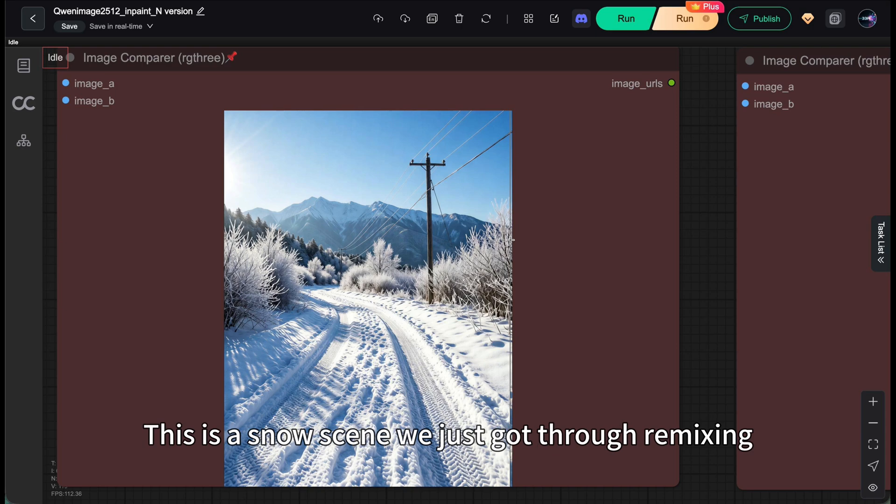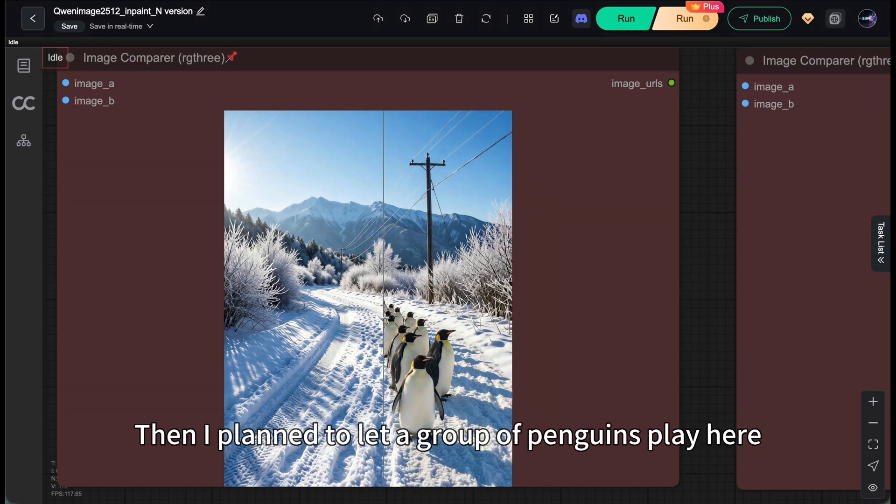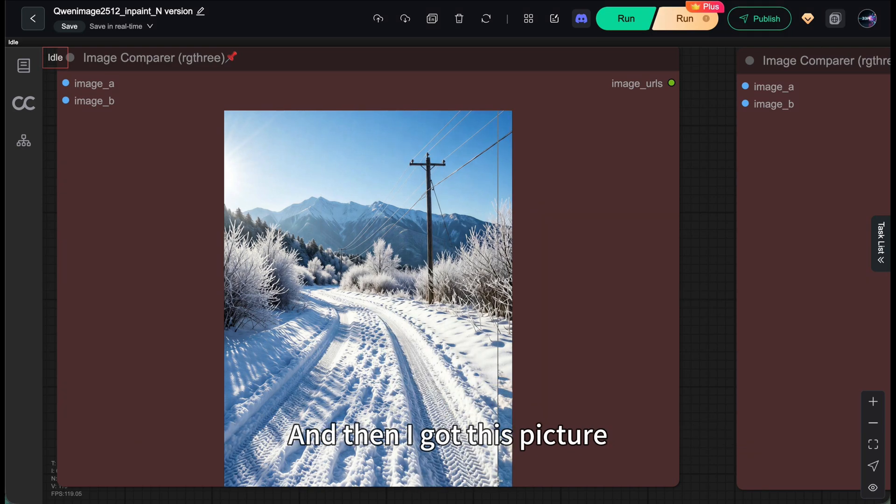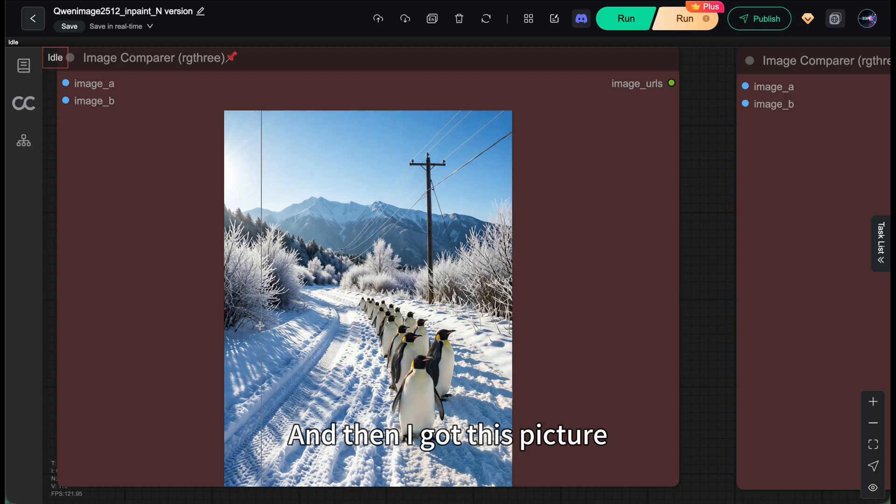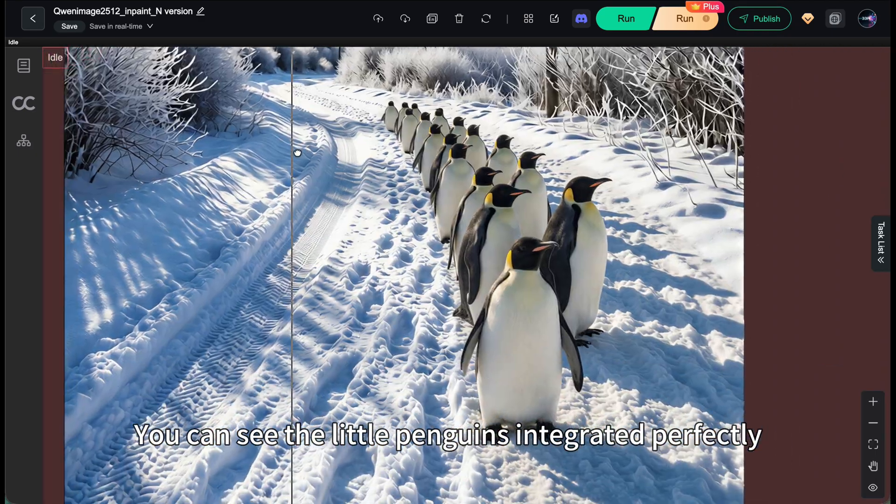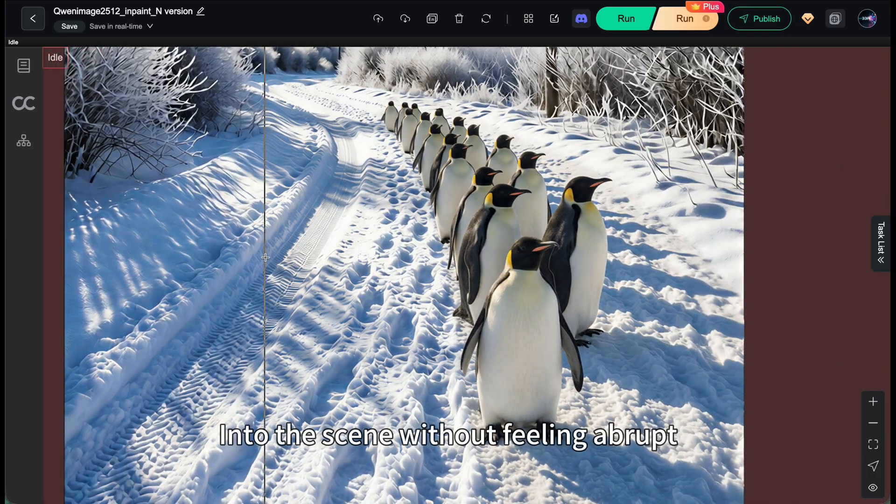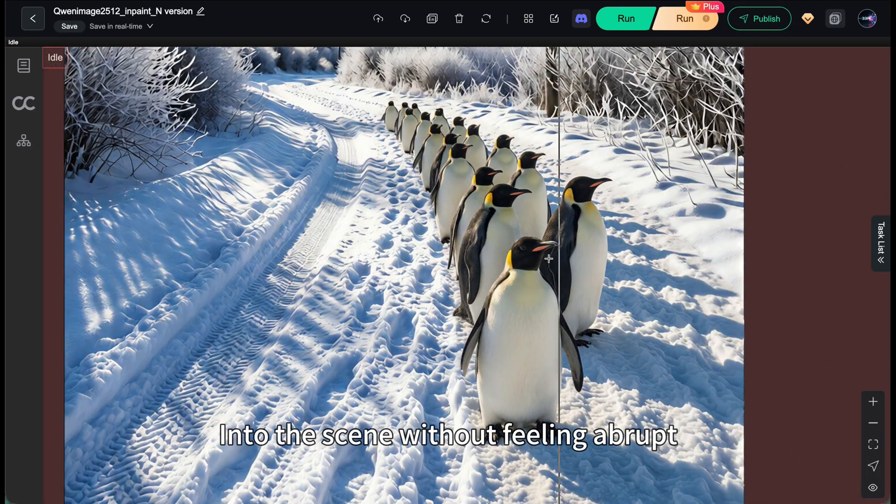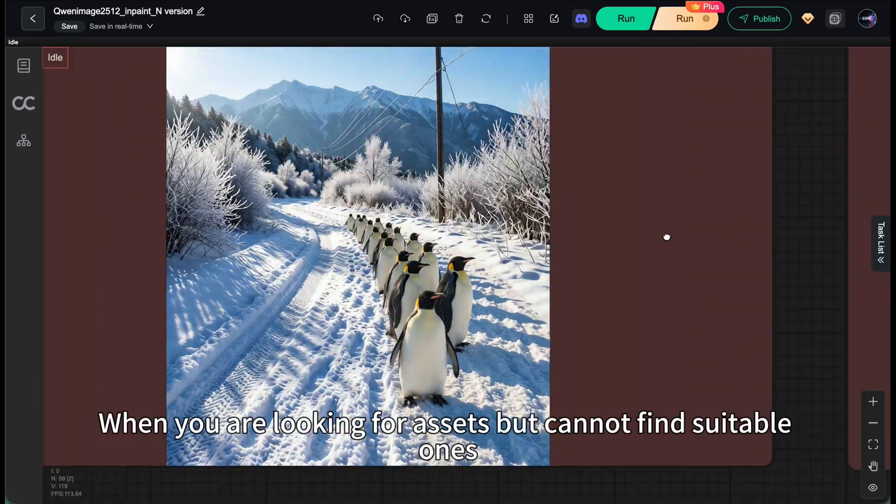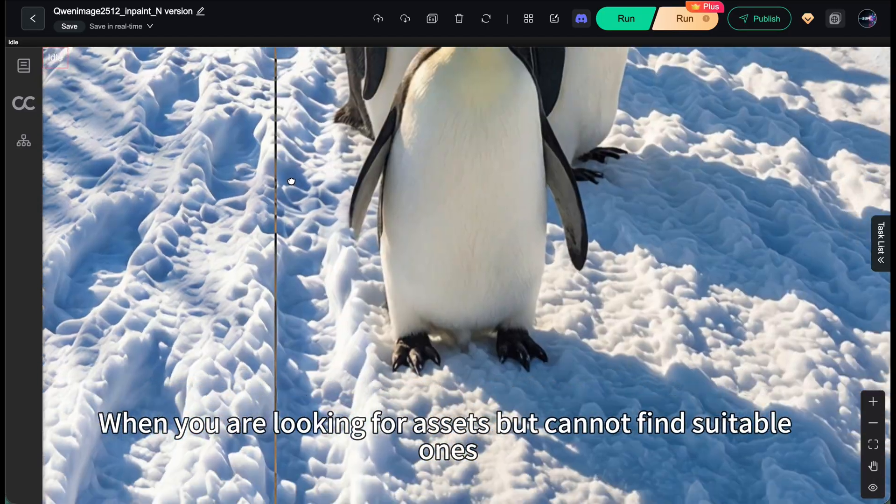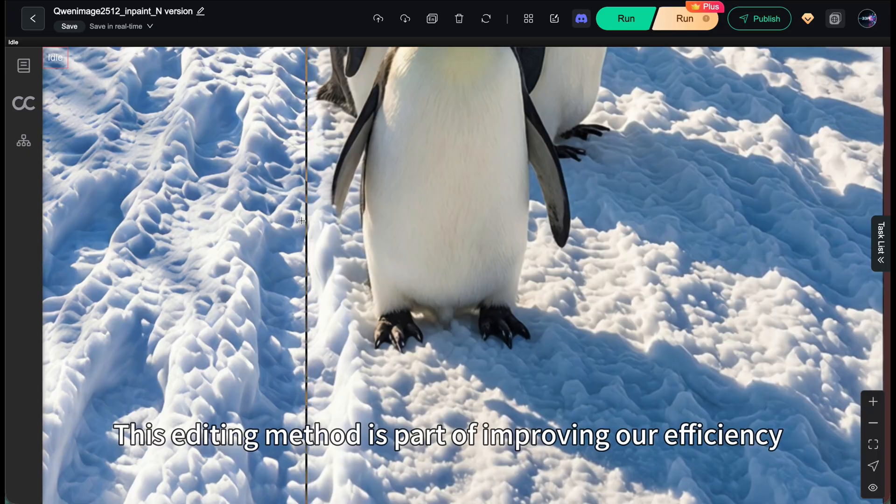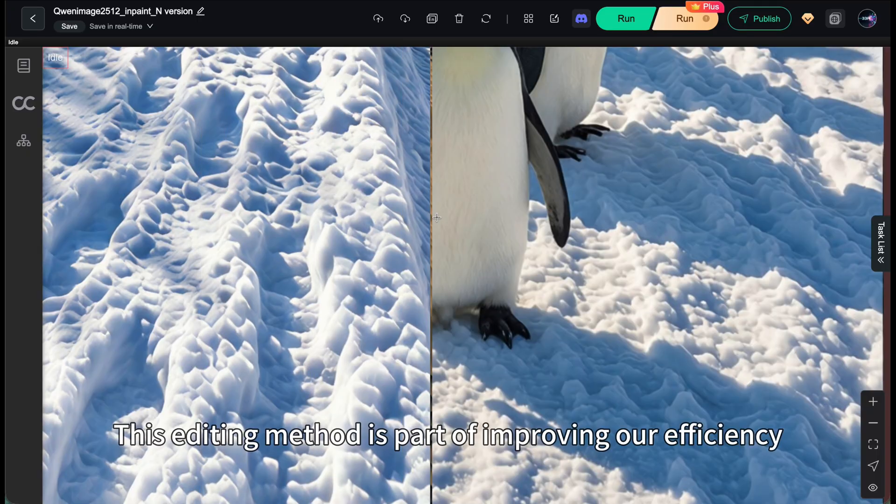This is a snow scene we just got through remixing. Then I plan to let a group of penguins play here. And then I got this picture. You can see the little penguins integrated perfectly into the scene without feeling abrupt. When you're looking for assets but can't find suitable ones, this editing method is part of improving our efficiency.